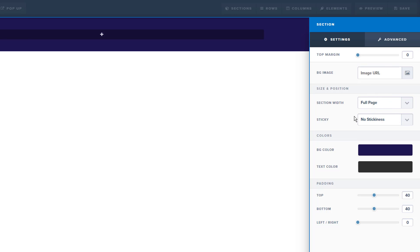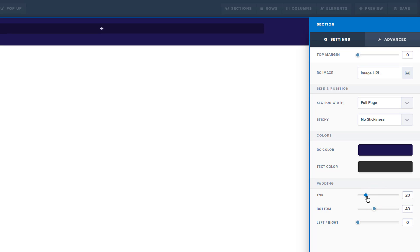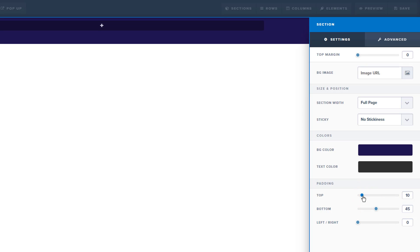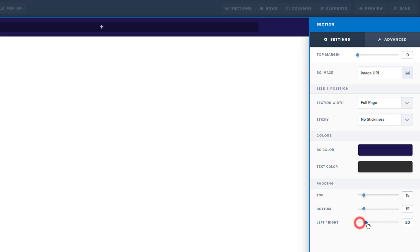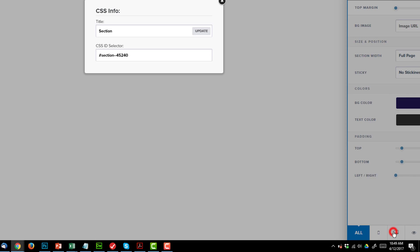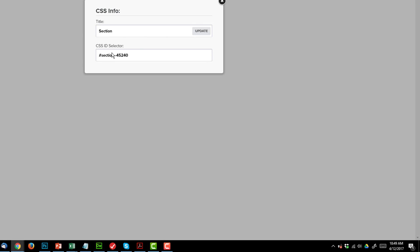Full page is obviously full width. We can change the text color within our particular section, so if we want something different than the default typography that we set, we can go ahead and do that right here. We can change the padding of our sections, which is the space on the inside of our section. We can do left and right padding as well. I also want to point out these display features down here — we can select if we want our section to display on all devices, so mobile and desktop, or only display this section on mobile devices, or only display this section on desktop devices, or we can go ahead and hide our section.